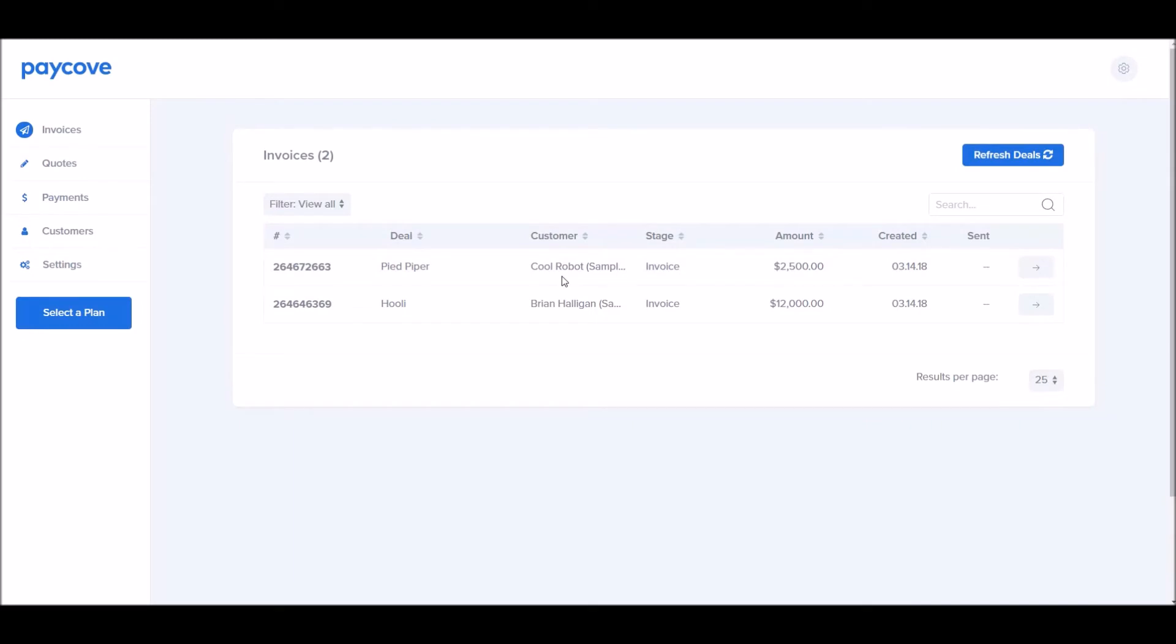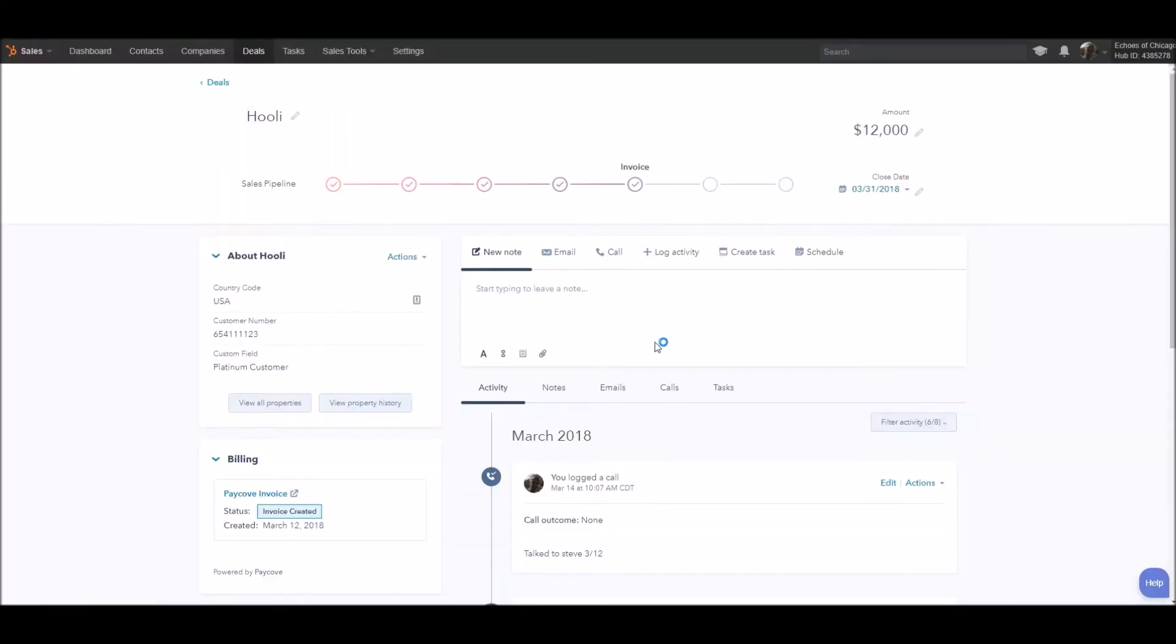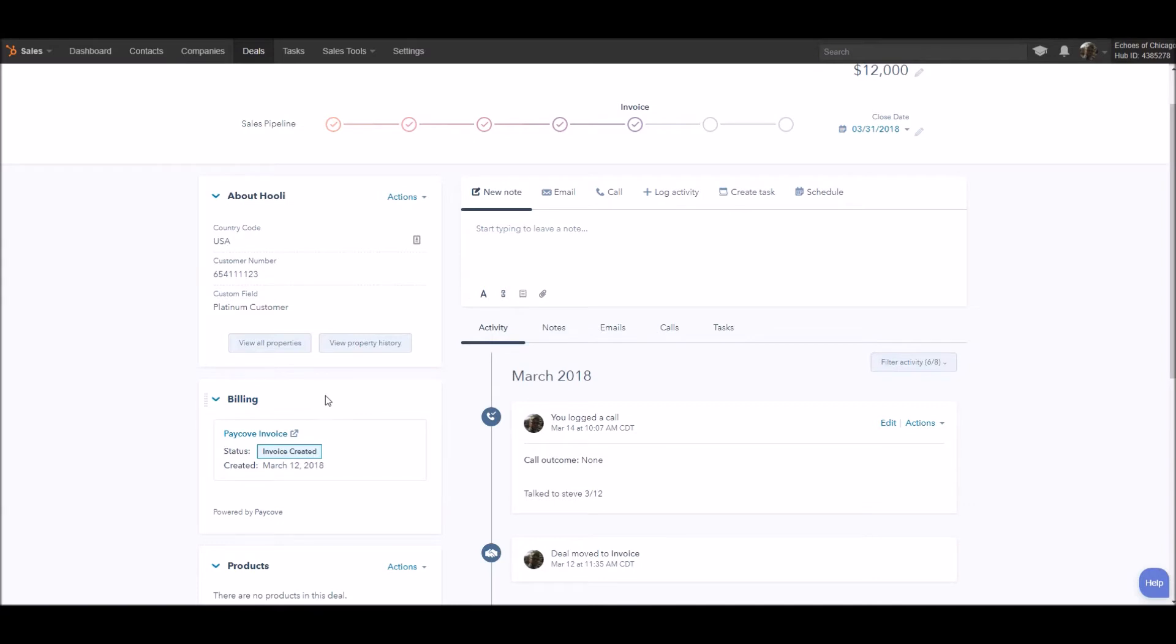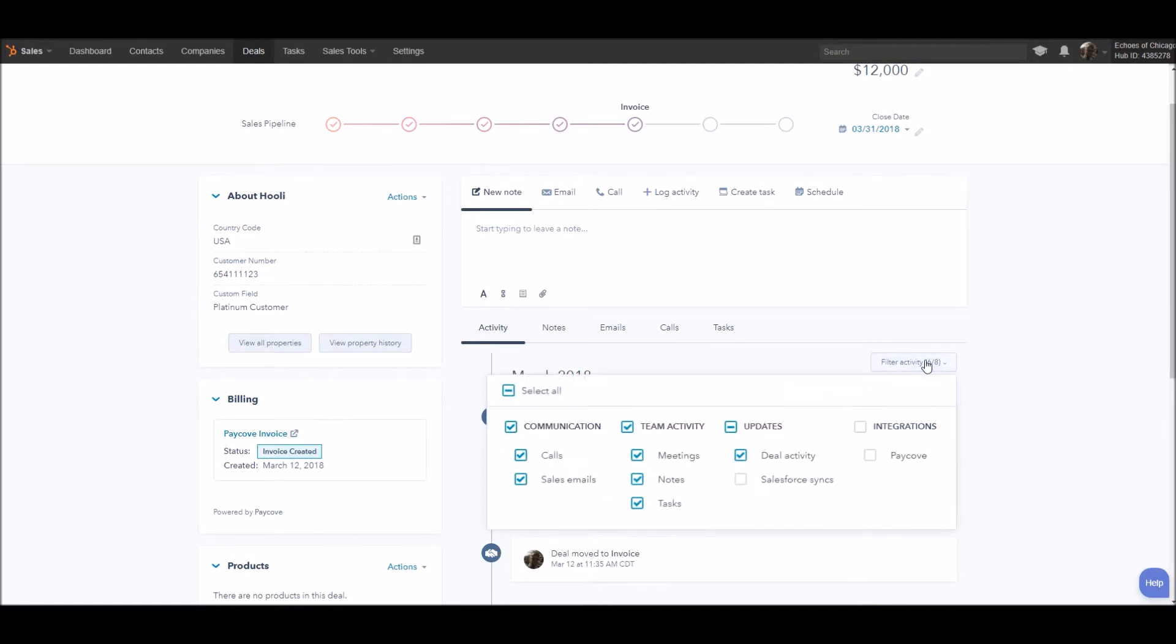Once you see your invoices created in PayCove, you know the integration has been successfully completed. But there's still one more step to take full advantage. Back in your deals, you'll actually notice that there's two extra features that are coming in with the PayCove integration. Number one, a little module that you can move around and adjust here on the left-hand side for PayCove that'll show up in your left-hand side of columns.